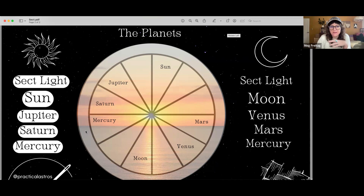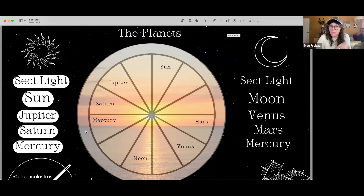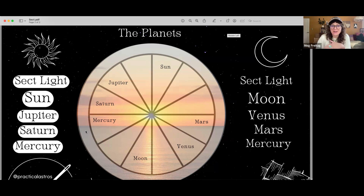Mercury, the Sun, and the Moon are considered what's called functional — they can be either functional malefics or functional benefics. They don't inherently have a benefic or malefic nature, but depending on their condition in the chart, their placement, and what aspects they're making to other planets, they can take on a little more of a benefic or malefic nature. One thing that can be really confusing when people are first learning about sect is important to state explicitly.